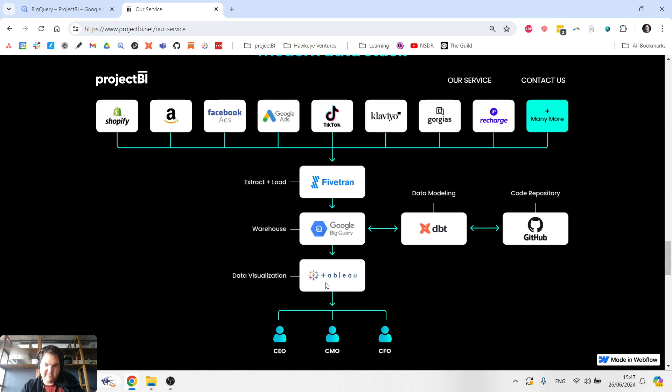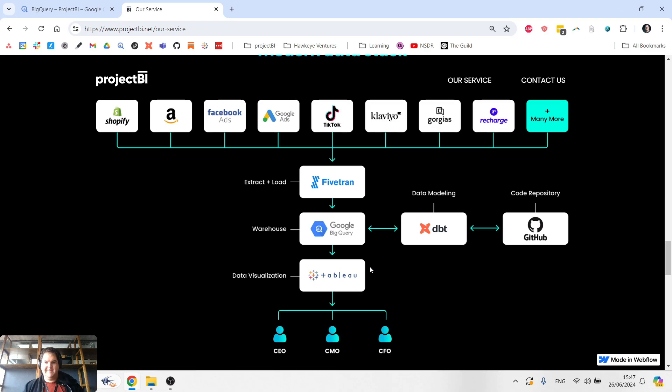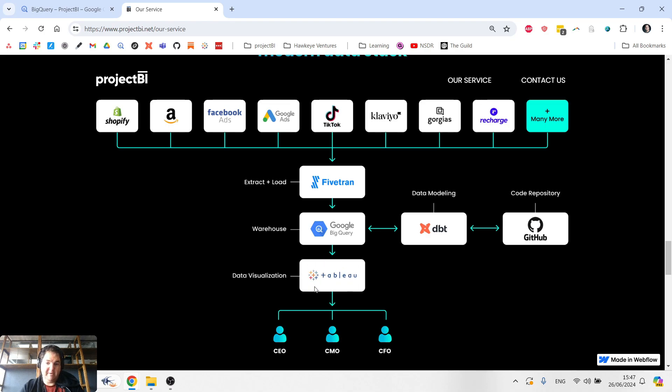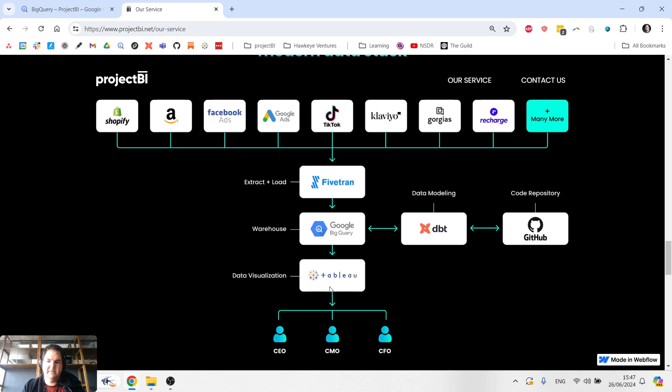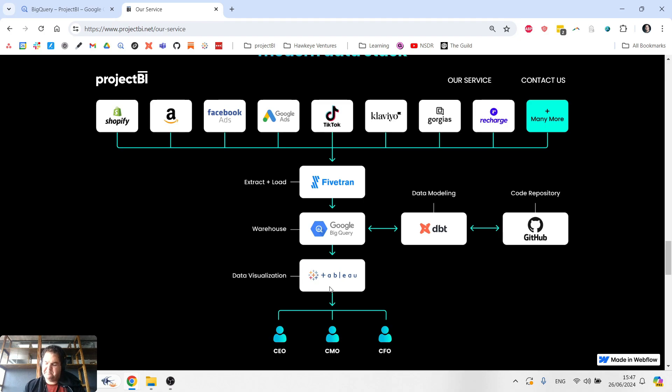The fourth piece, which makes up the final piece of what I call the big four framework, is data visualization. My go-to solution for that is Tableau. But there's many other options out there from Looker Studio to tools like Mode, Power BI, etc. There's no shortage of data visualization options.